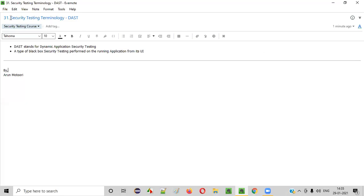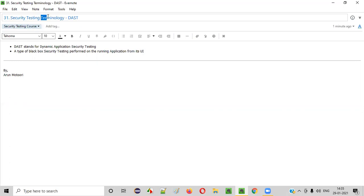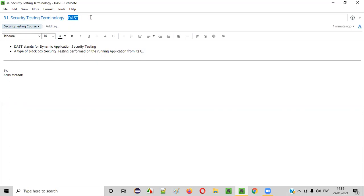Hello everyone, welcome to session 31 of the security testing video series. In this session, I'm going to explain another terminology that is generally used while performing security testing — that is DAST.